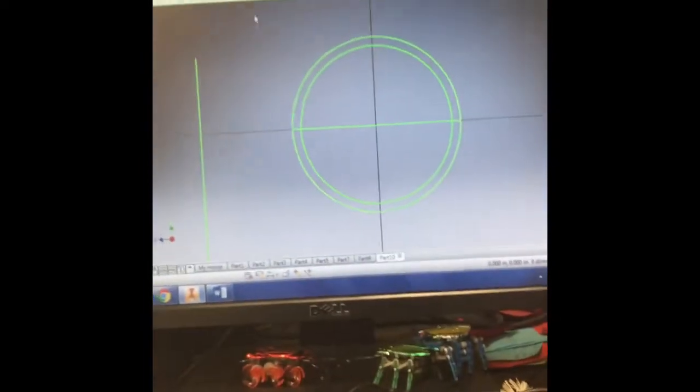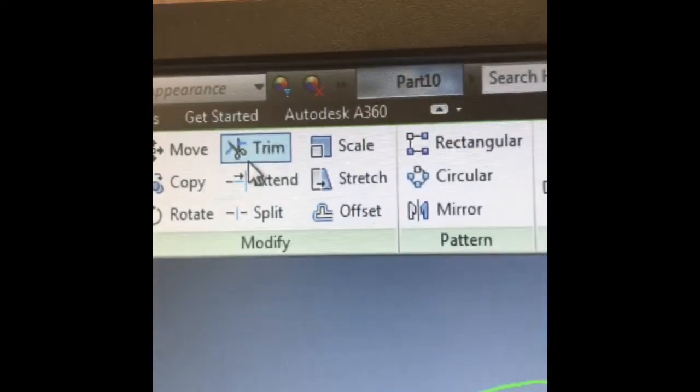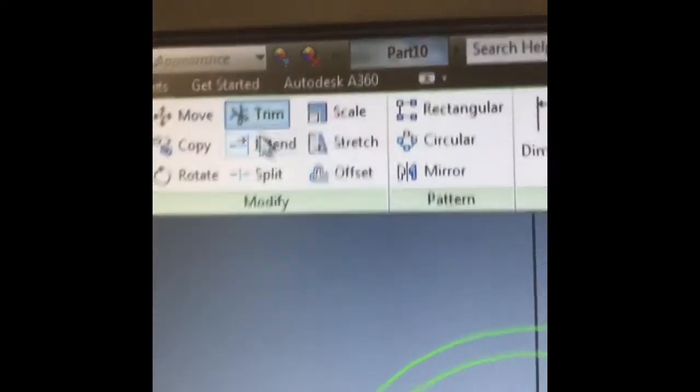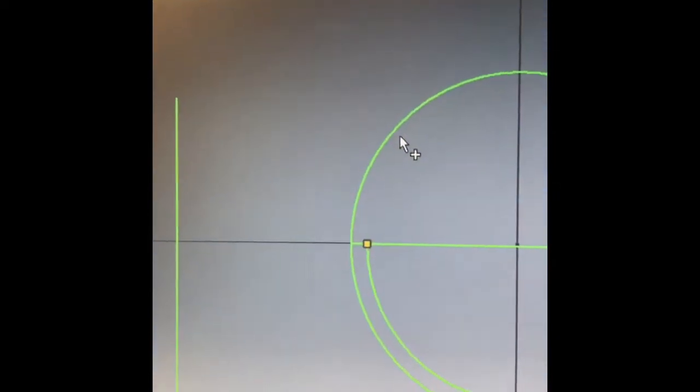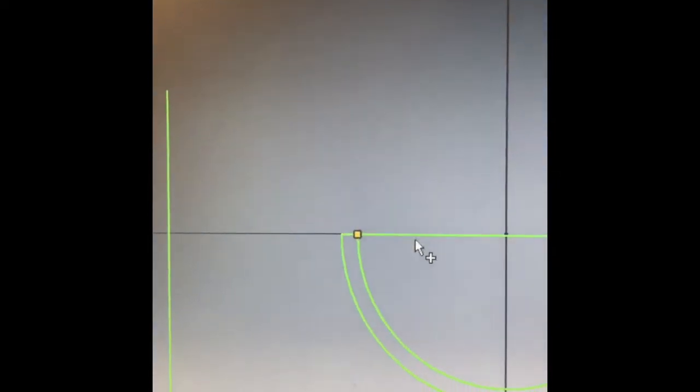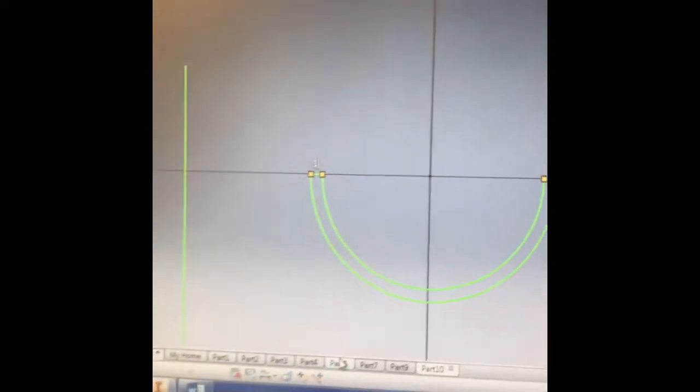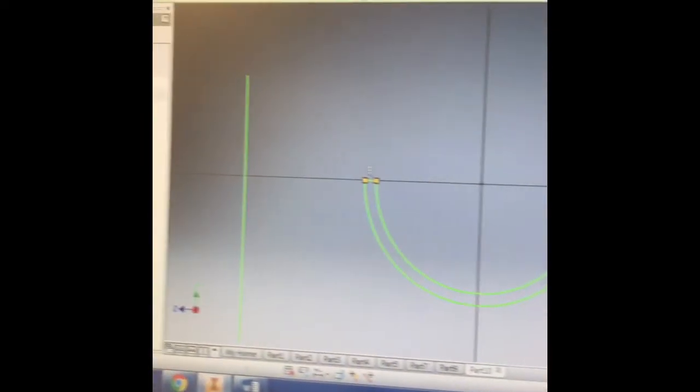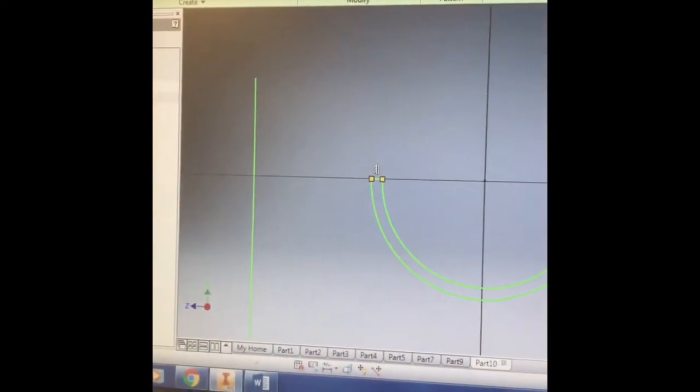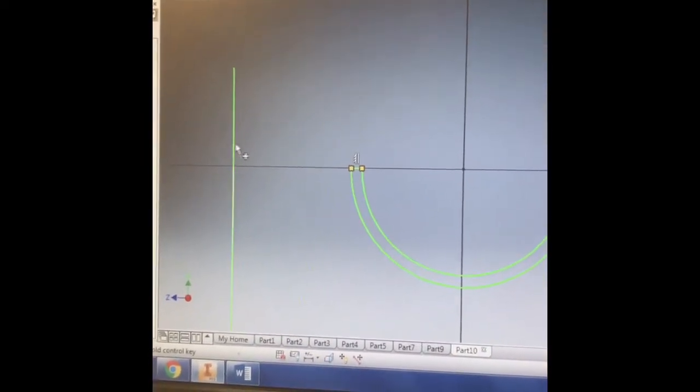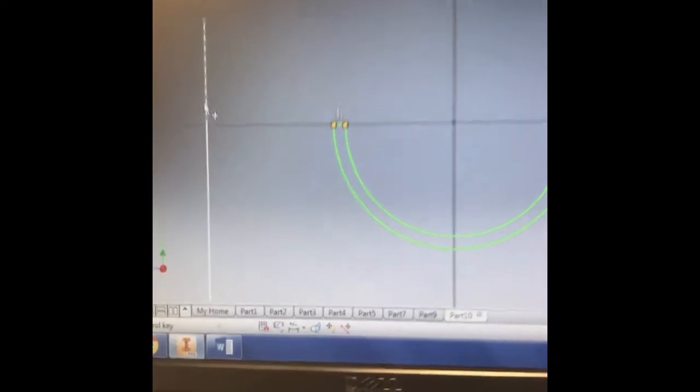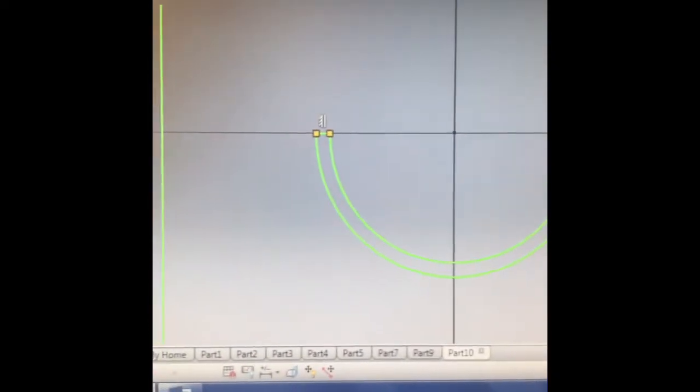Now I'm going to use the trim feature located at the top menu. And I'm going to trim off the parts that I don't like. And I end up with this U-shaped figure along with an axis over here in which I can rotate the U around and coil it around. So I'm going to finish my sketch.